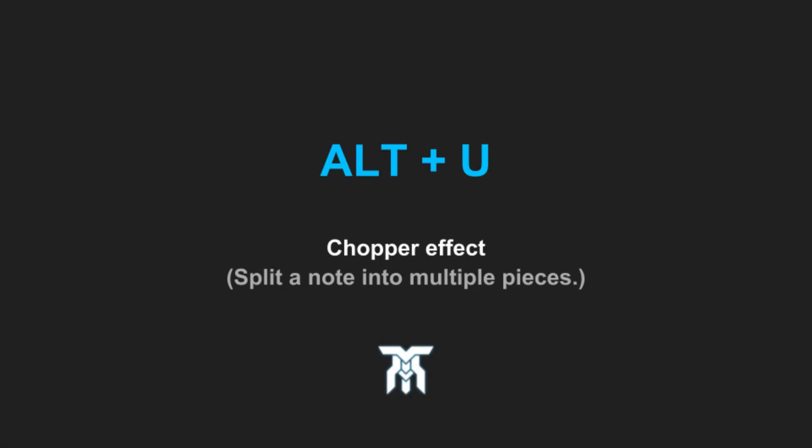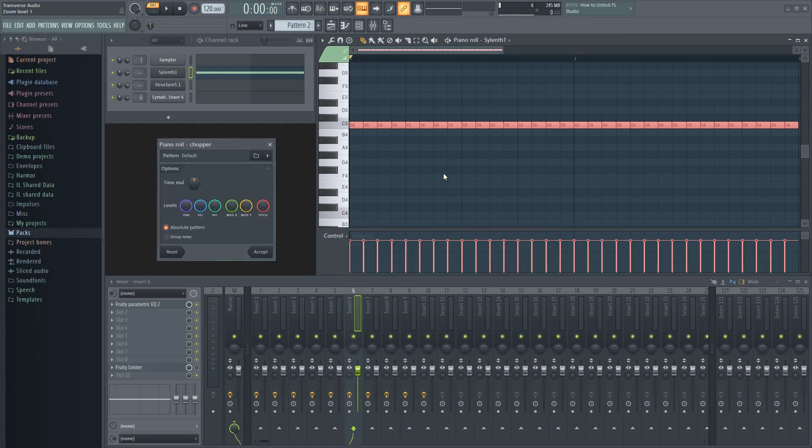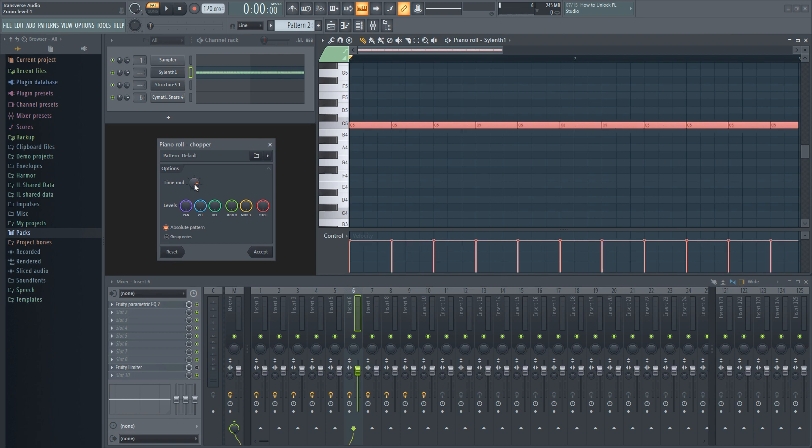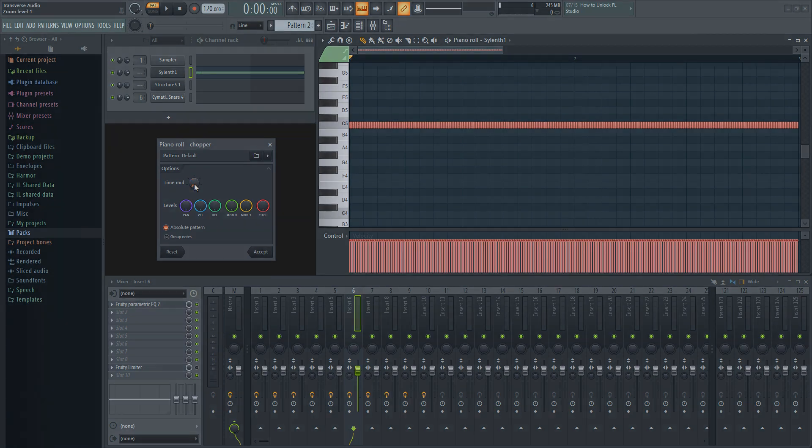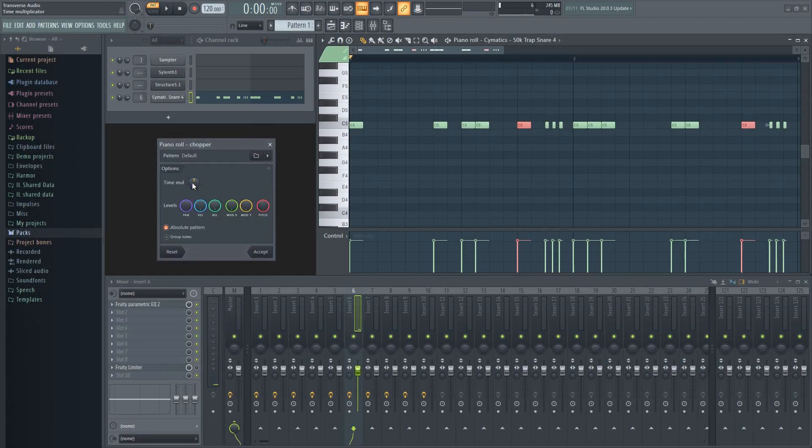The seventh shortcut is Alt plus U. This opens up the chopper effect and can be used for many things. It literally just chops up a note into different lengths. For an example, this can be used to make quick snare rolls.